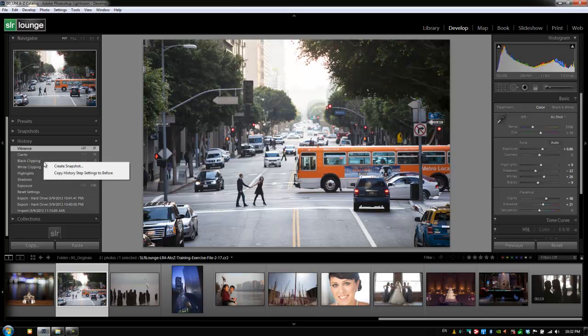So if we right-click we have an option that we can create a snapshot actually from where we are in that History Panel. We can also copy this history setting to before which does the exact same thing as it did in Snapshots.